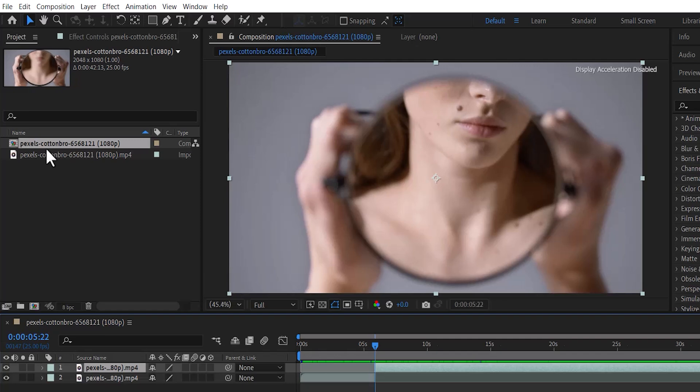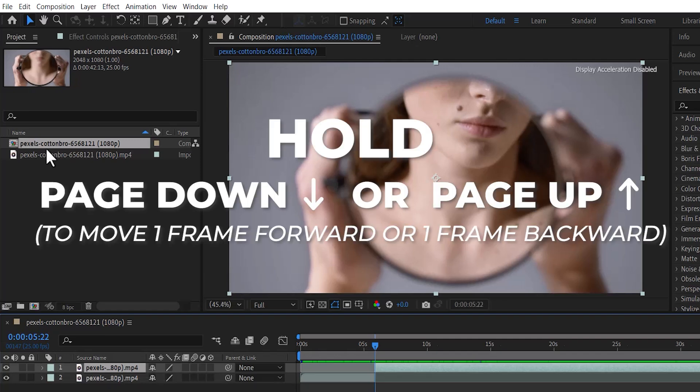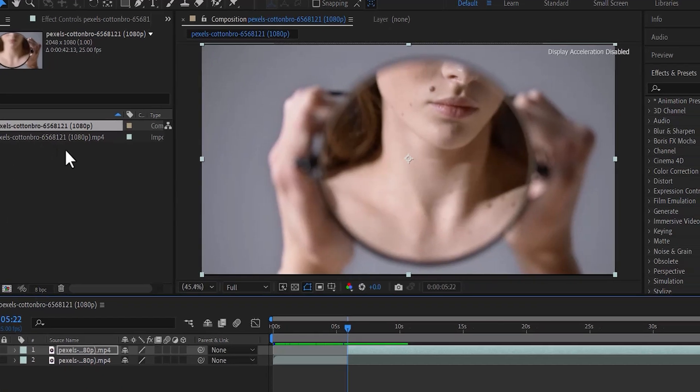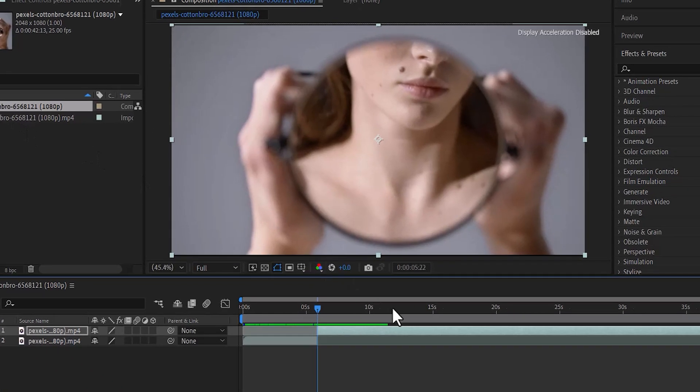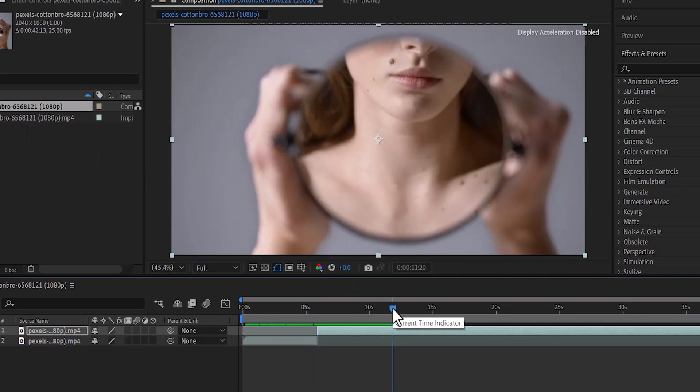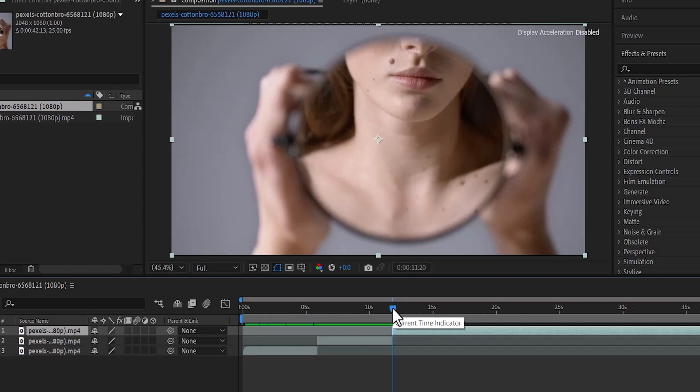For more precise movements, you can hold the page down arrow or the page up arrow to move one frame forward or one frame backward. Also keep in mind that every time you make a new cut, it will create a new layer at the cut.